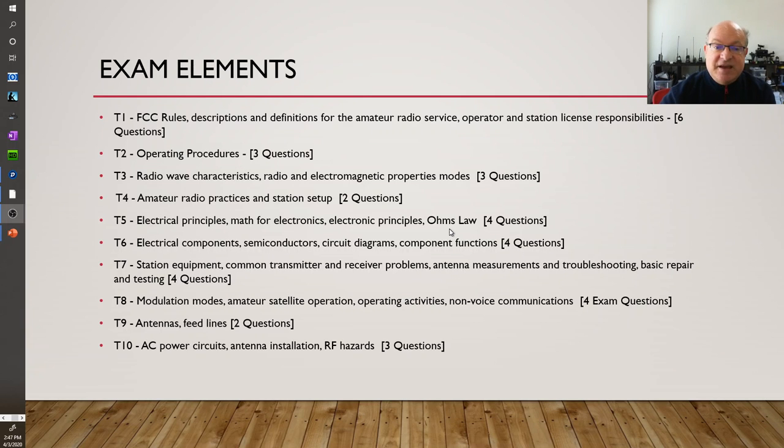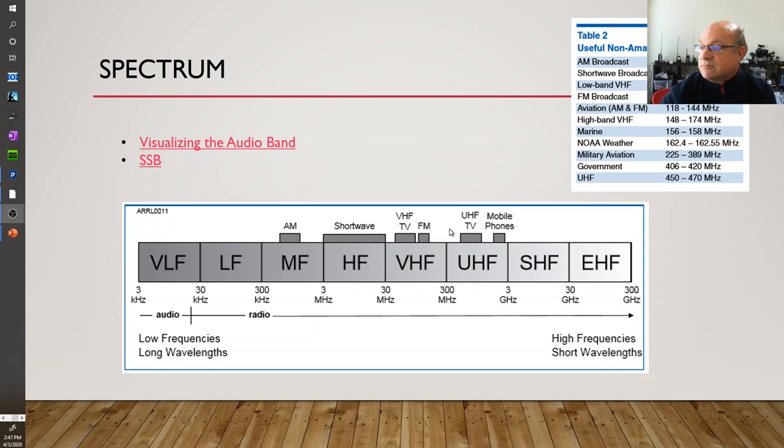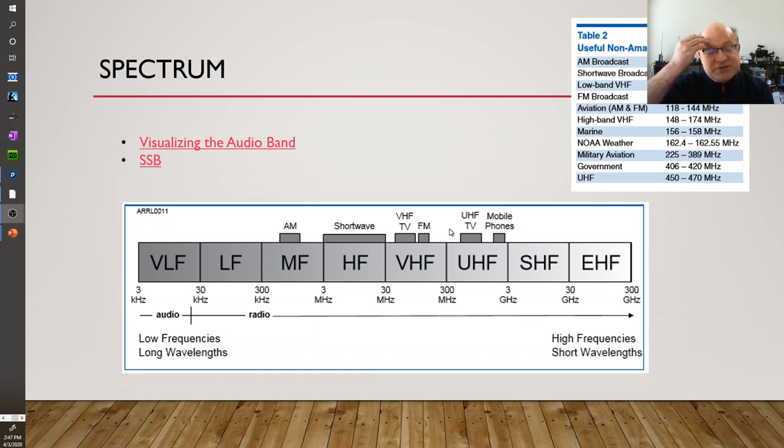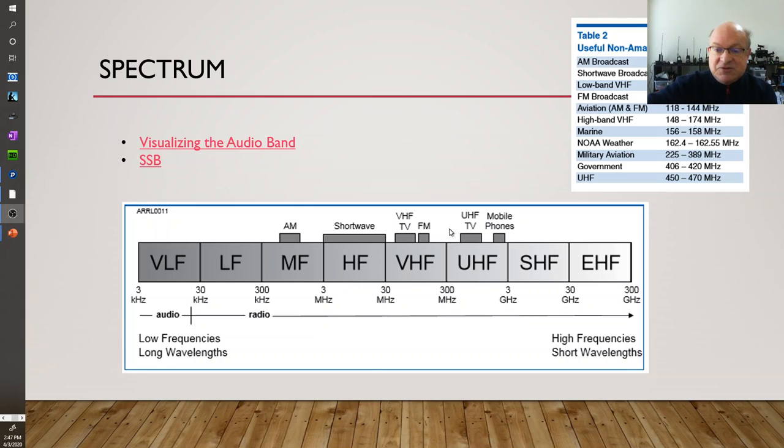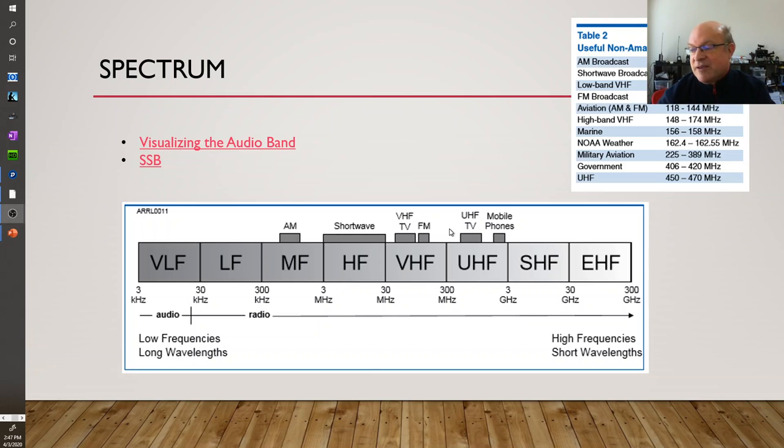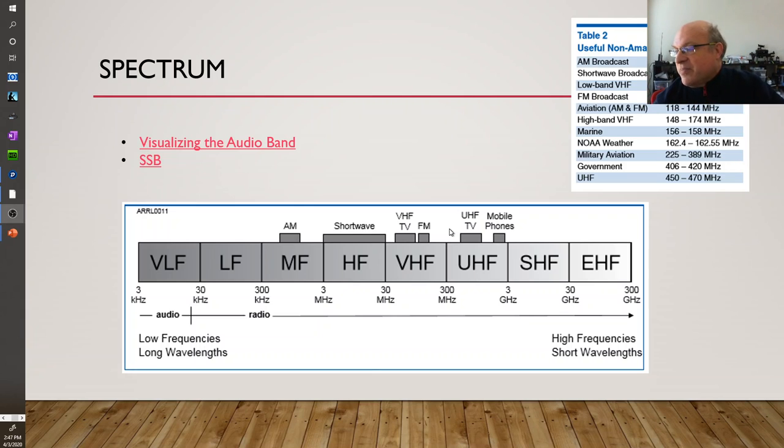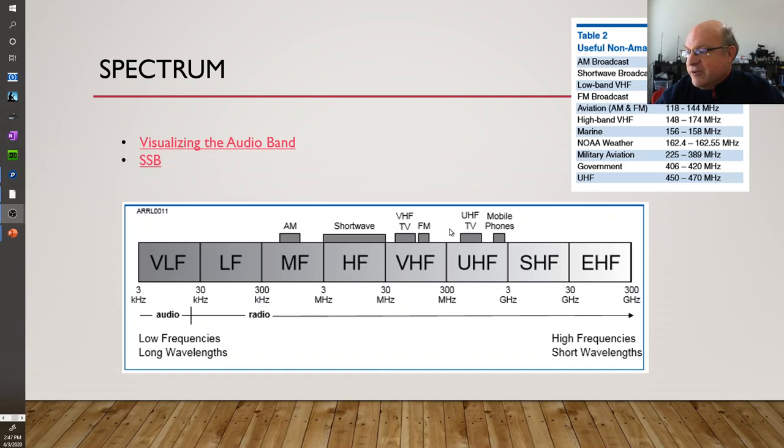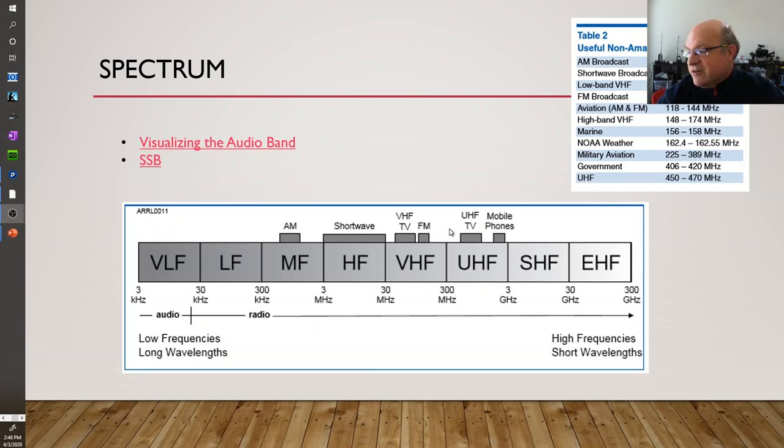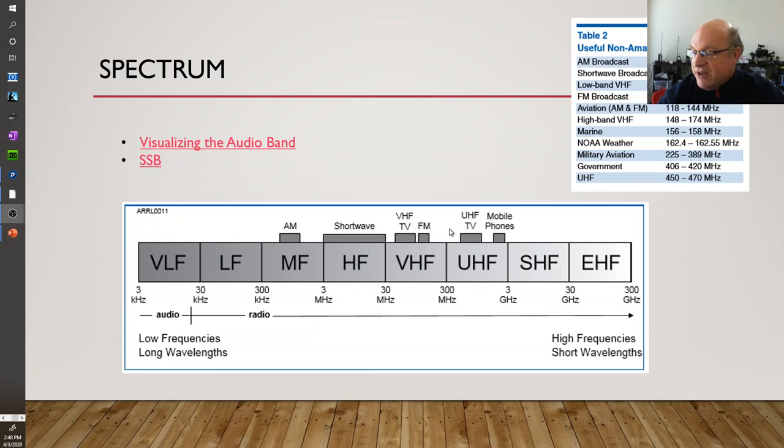The exam has ten elements. And we talked a little bit about the spectrum. We often talk about spectrum as going from DC zero to daylight which is light, the visible light. Most people are familiar with the 300 kilohertz to 3 megahertz band or the 3 megahertz to 30 megahertz band, the HF band, short wave radio.